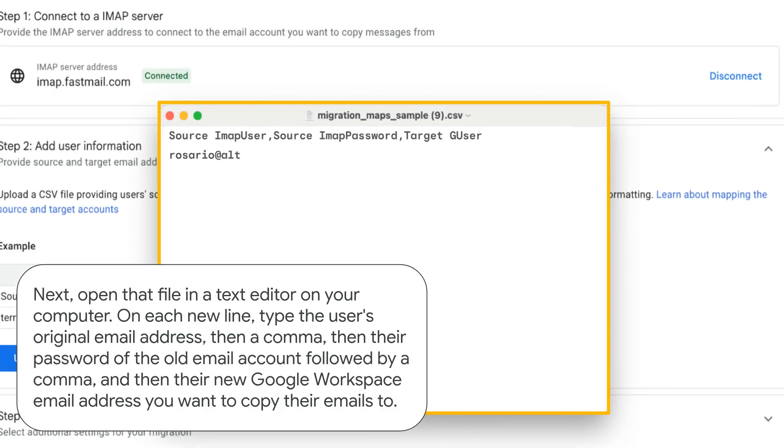Next, open that file in a text editor on your computer. On each new line, type the user's original email address, then a comma, then their password of the old email account followed by a comma,